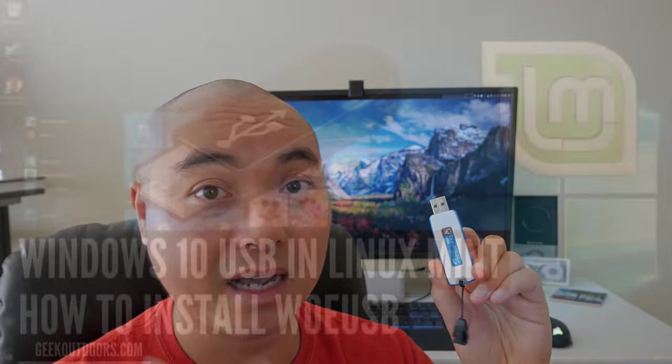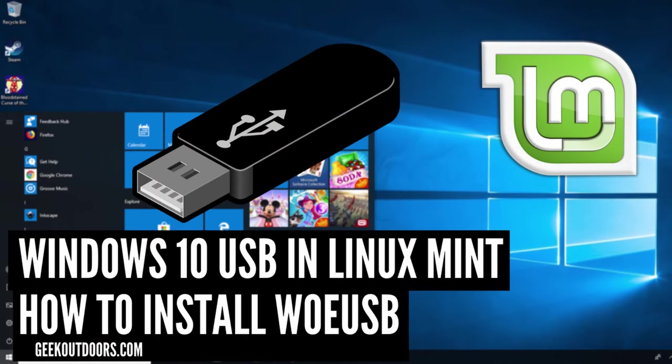The second thing you need to do is to create a bootable Windows 10 on a USB stick. I created a video where I show you how to do this within Linux Mint. I will leave the link in the description area below. The final thing you need is a separate hard drive. In my case, I got the Samsung 860 EVO SSD with 500 gigs. This is where I'm going to be installing Windows 10.